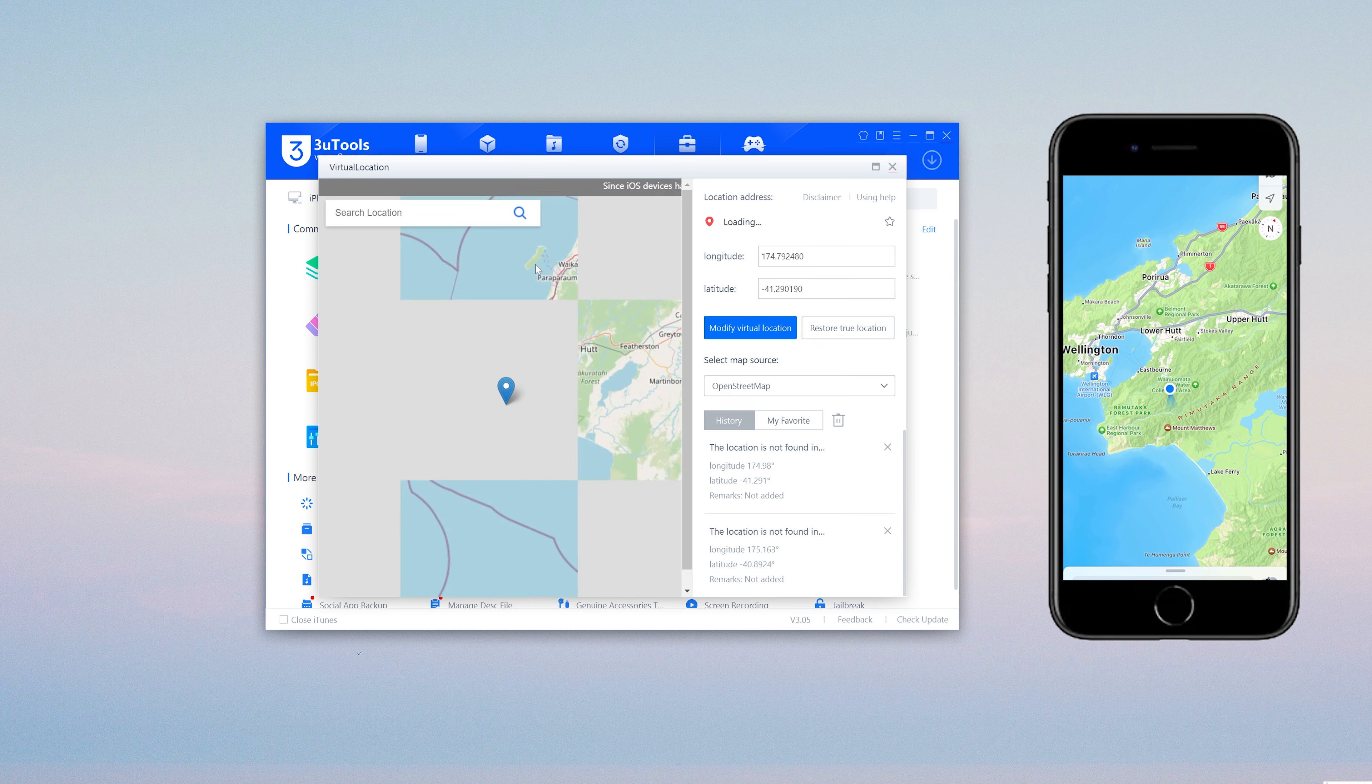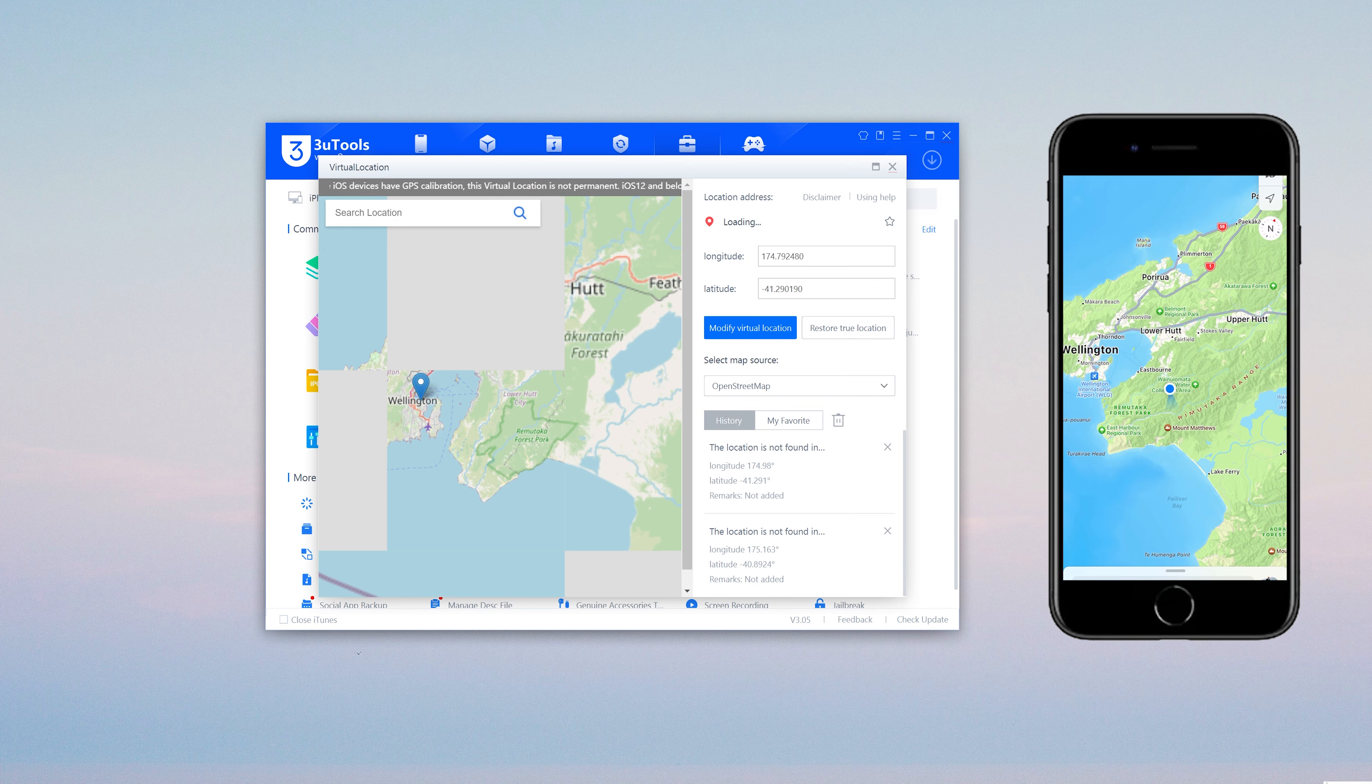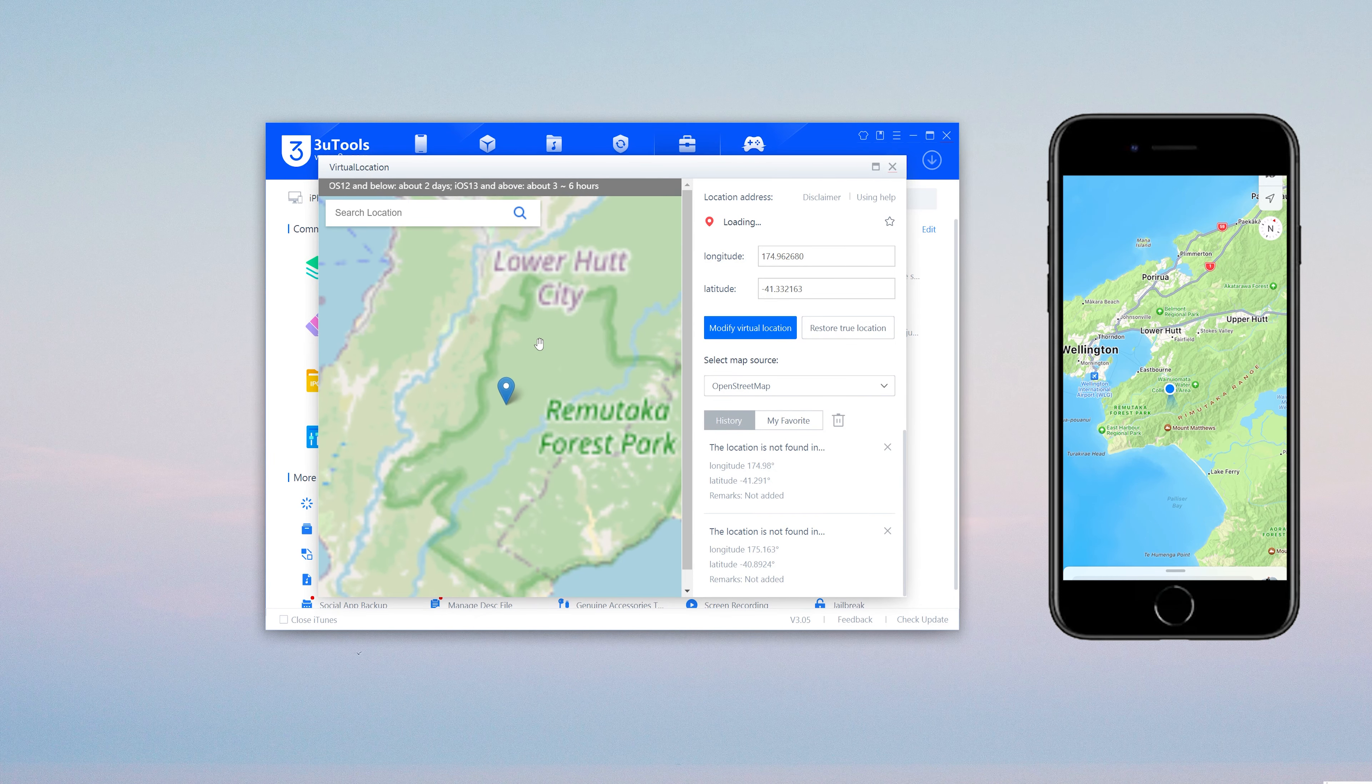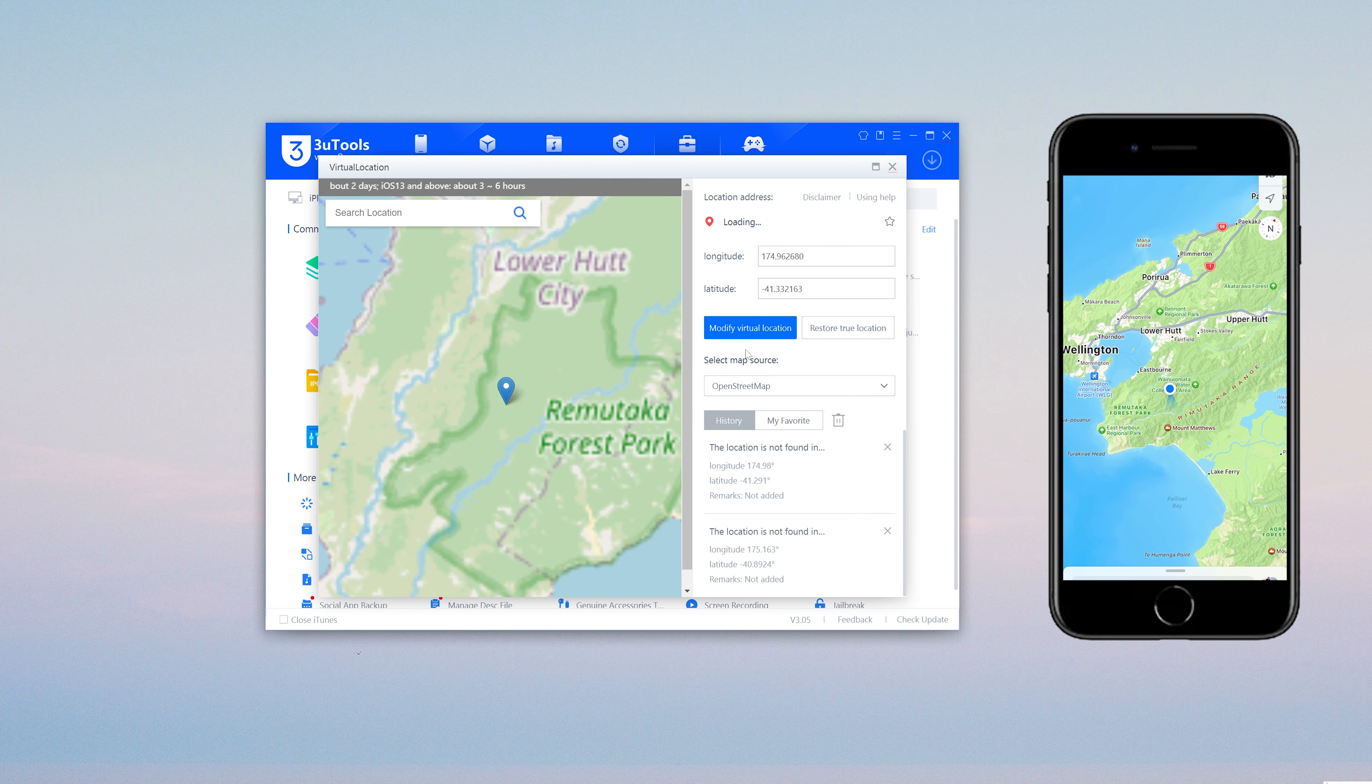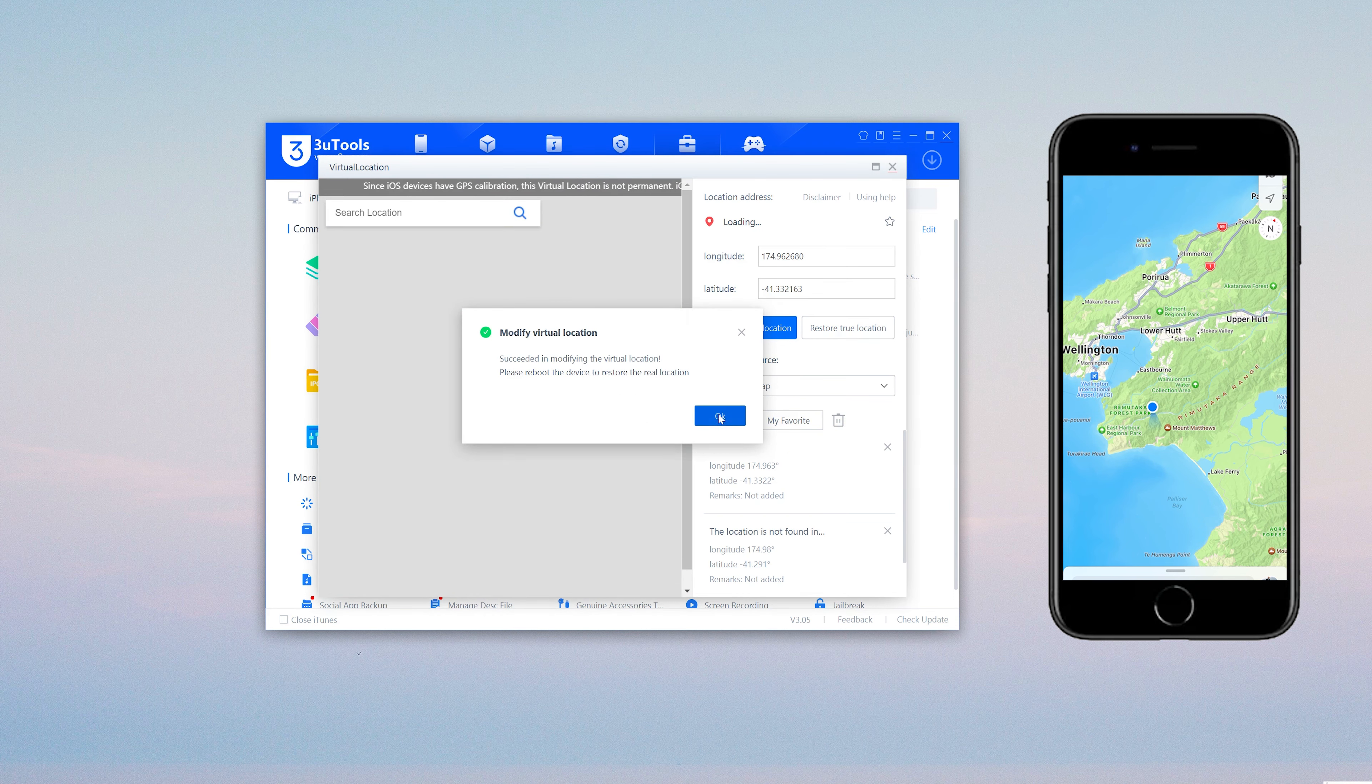You will need to type the latitude and longitude of the address which you'd like to set here. Or you can zoom in on the map and directly select where you want to go. Then just confirm it. Now you can see your location is changed.